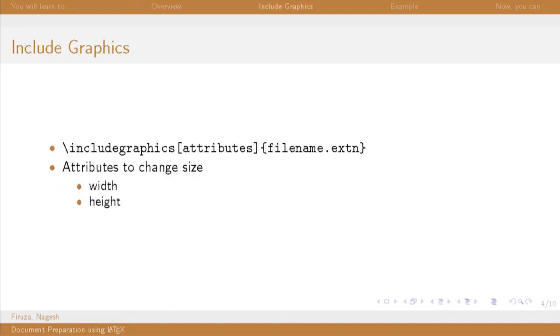To include an image, the syntax is slash include graphics and the file name in curly braces. The argument attributes are optional.